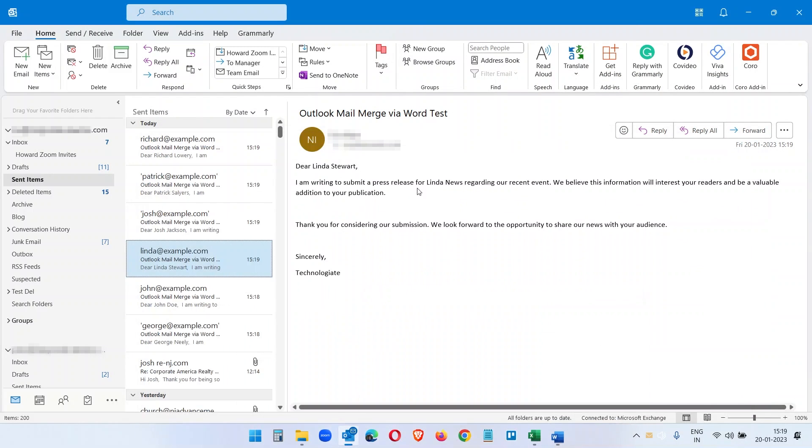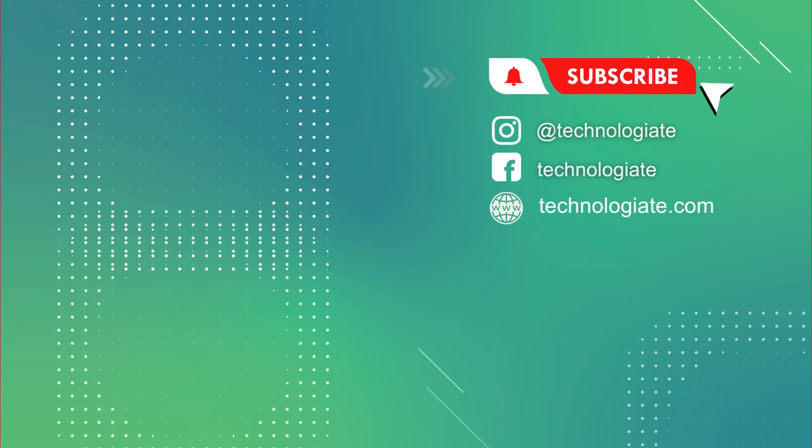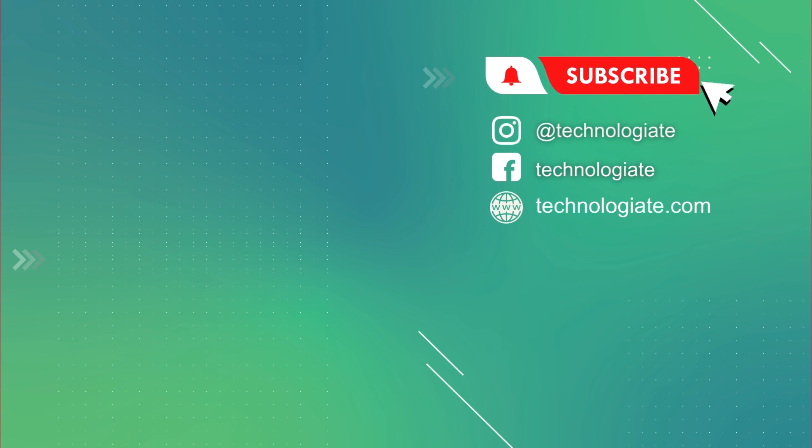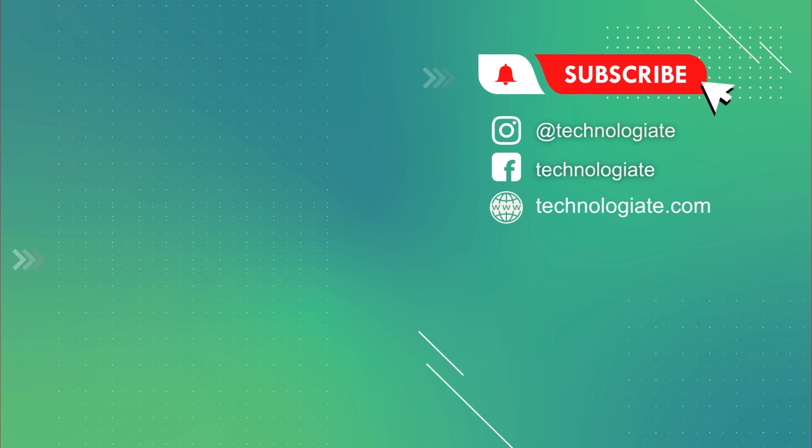So we are done. Unfortunately we cannot send attachments when sending emails with the default mail merge from Microsoft Word. I will create another video on how to send attachments with mail merge from Microsoft Word. So don't forget to subscribe to the channel. Please like the video and share it with the people who may need it. Thank you for watching.